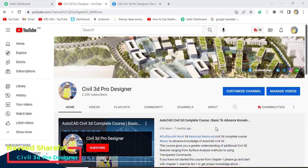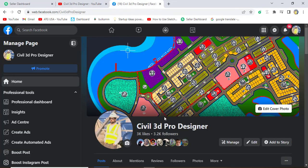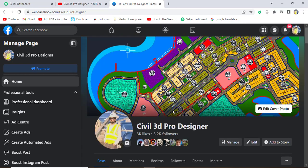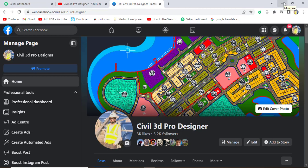Before starting, kindly subscribe to my YouTube channel Civil 3D Pro Designer. You can also get PDF materials and Civil 3D drawings for practice on my Facebook page Civil 3D Pro Designer. You can like and access me through my Facebook page.